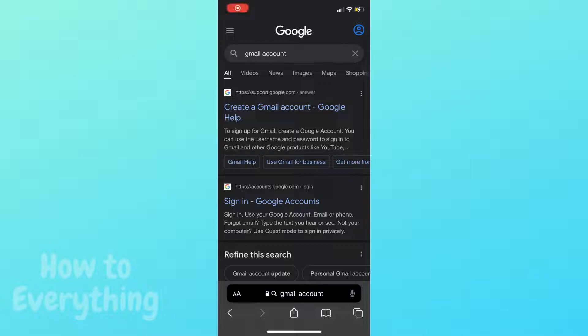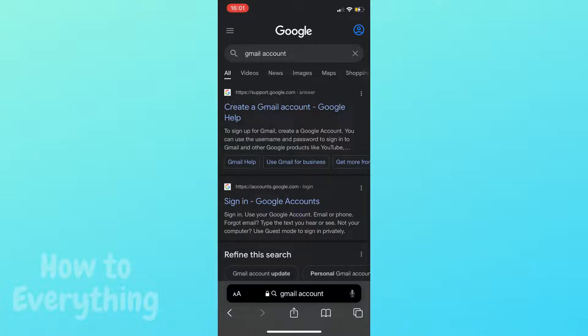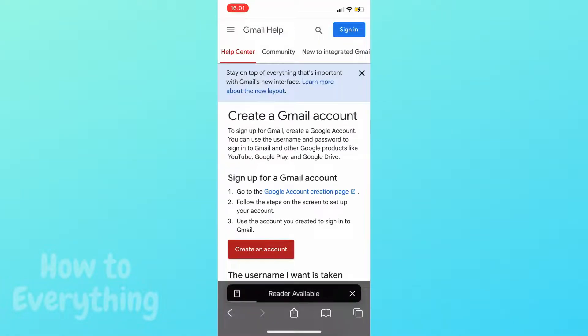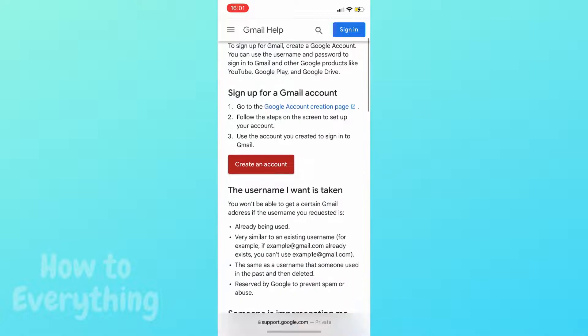I will show you how to create a Gmail account. Type Gmail or Gmail account in your browser, then click on the first link create Gmail account. Here, tap create an account.